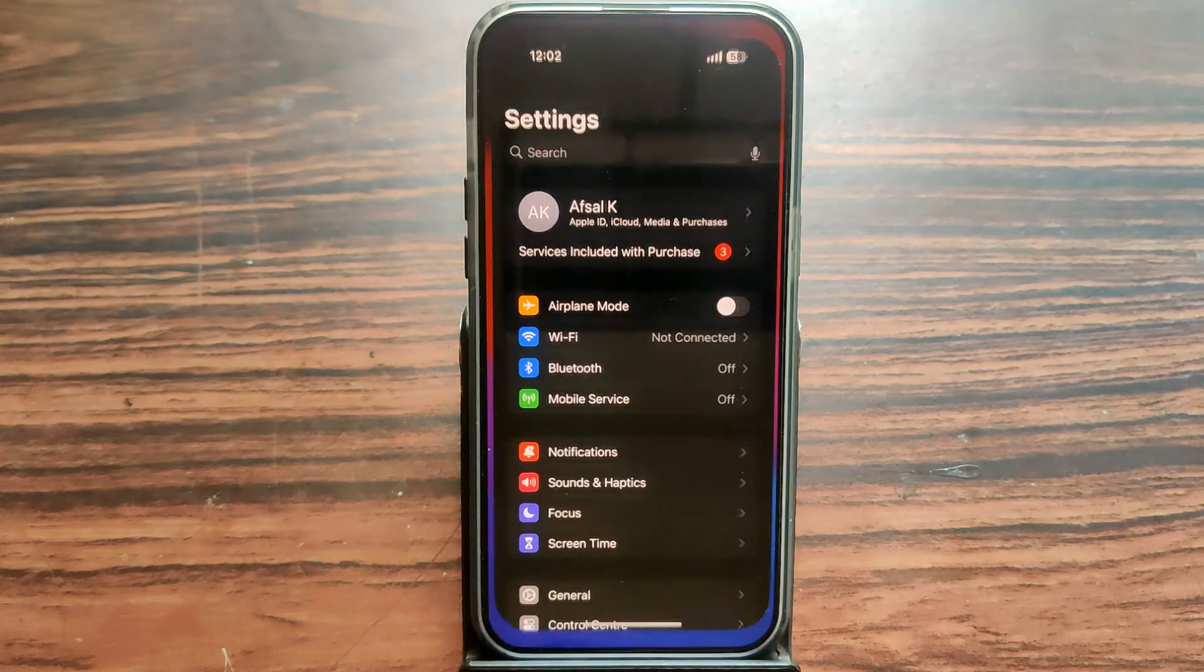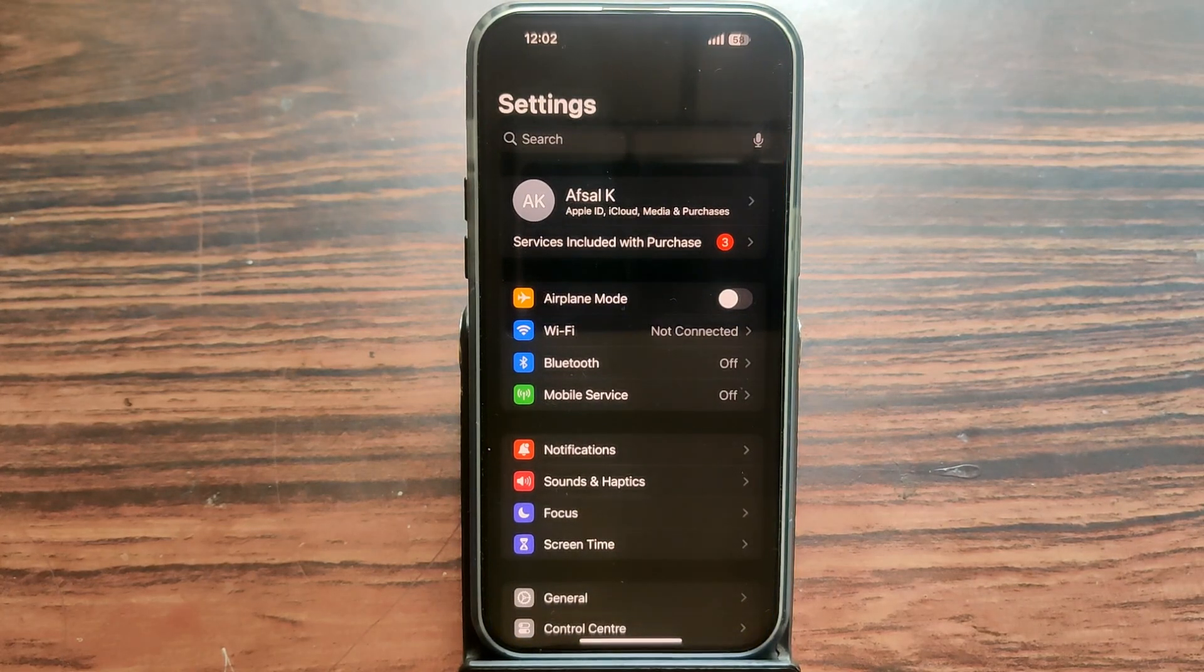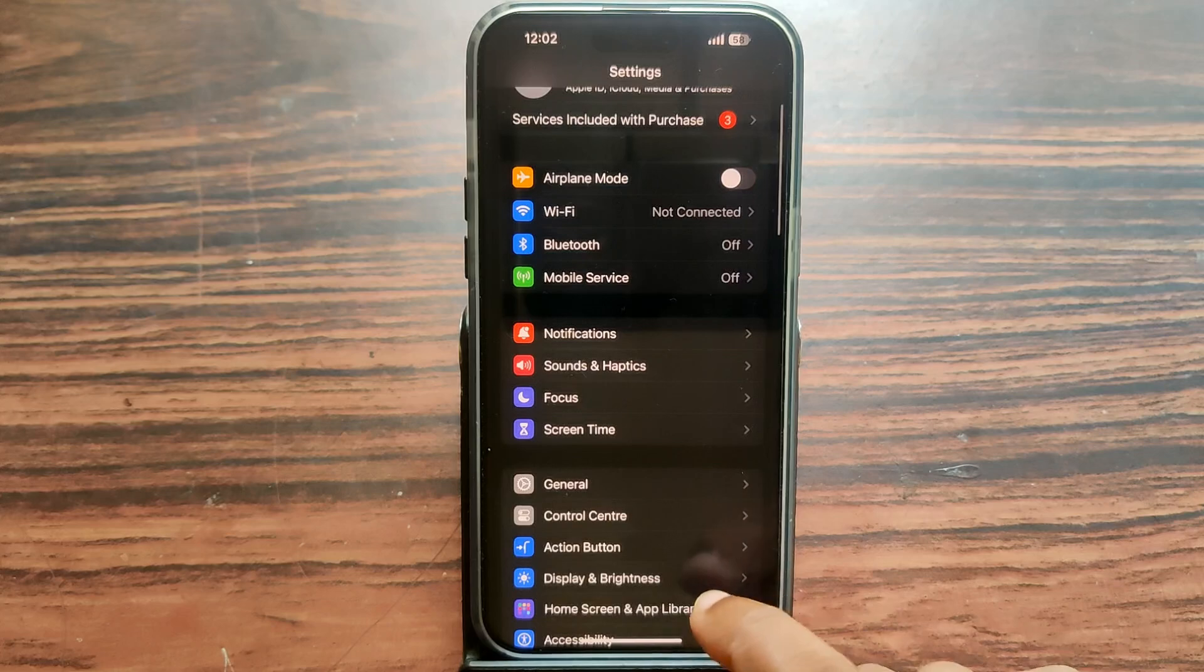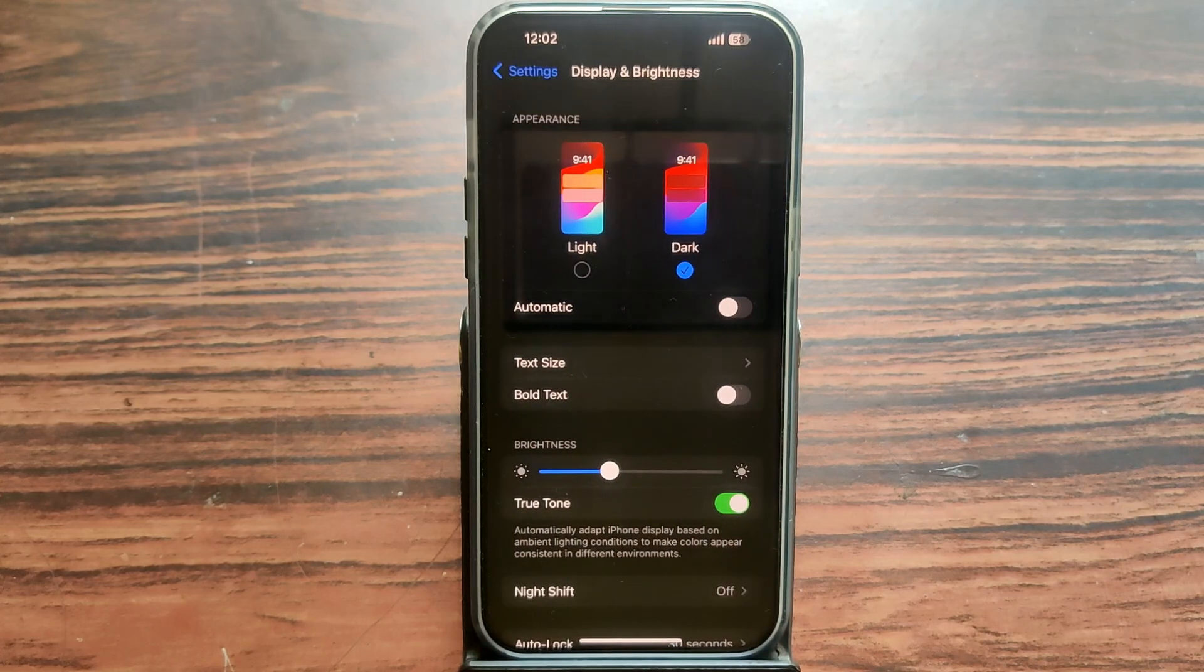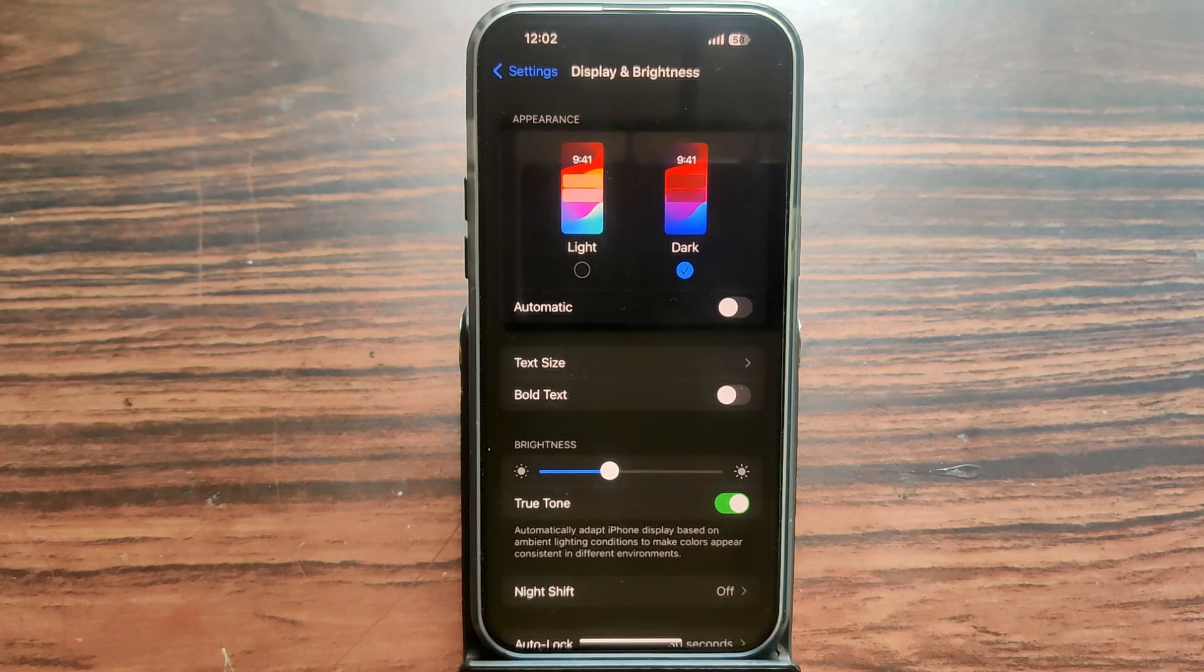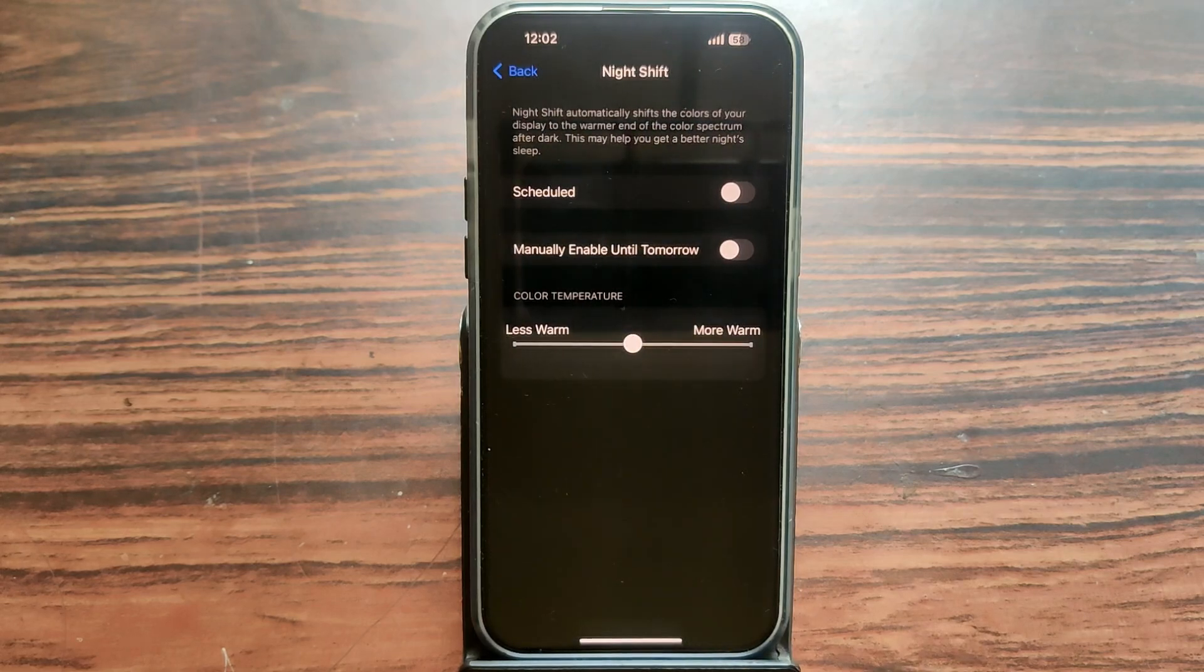Okay guys, just open Settings, then scroll down and see the option Display and Brightness. Just open it. You can see the option Night Shift - now it is turned off. Just click on it.